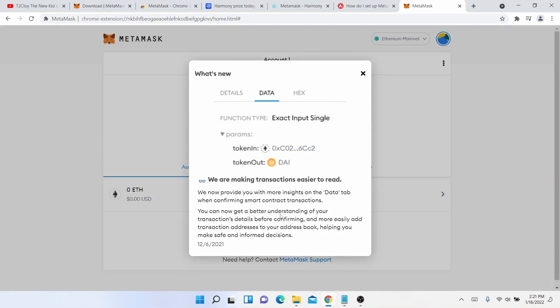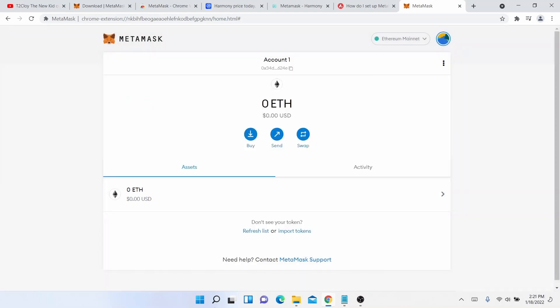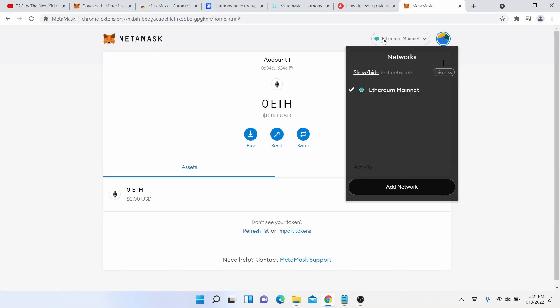Then there's information on what's new, and then this is our wallet.